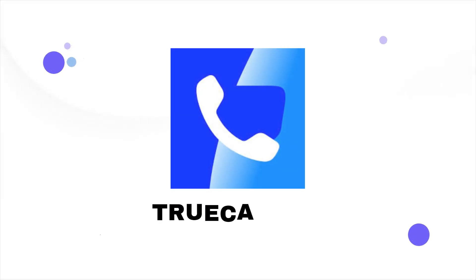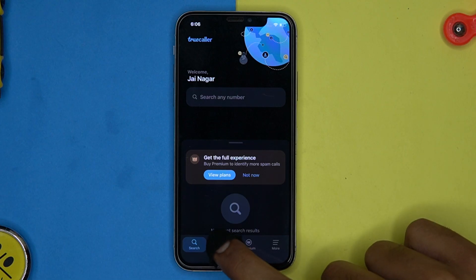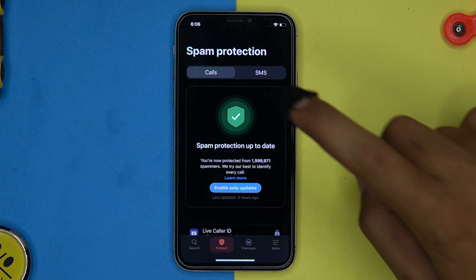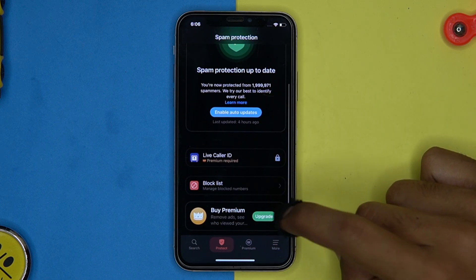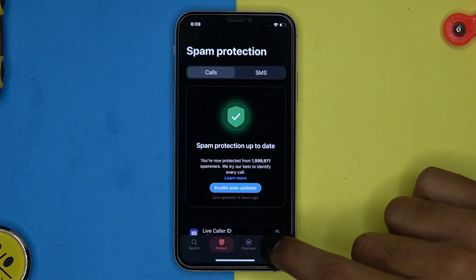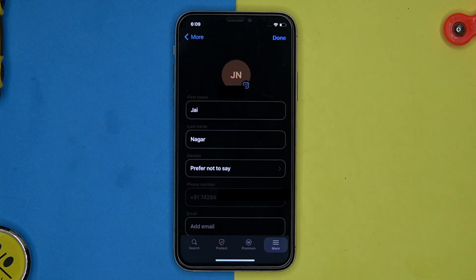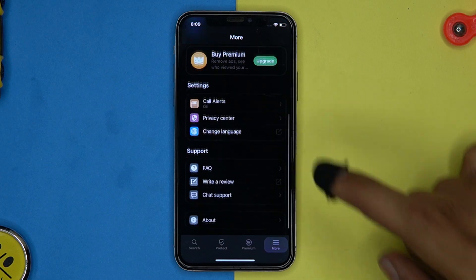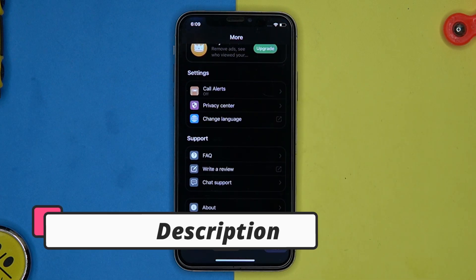Second one in our list is Truecaller. Here you can see the recent searches. In the protect section you can see the live protection of calls and SMS, and also you can see the block list. In the more section you can manage your profile, discover things, and manage the settings.